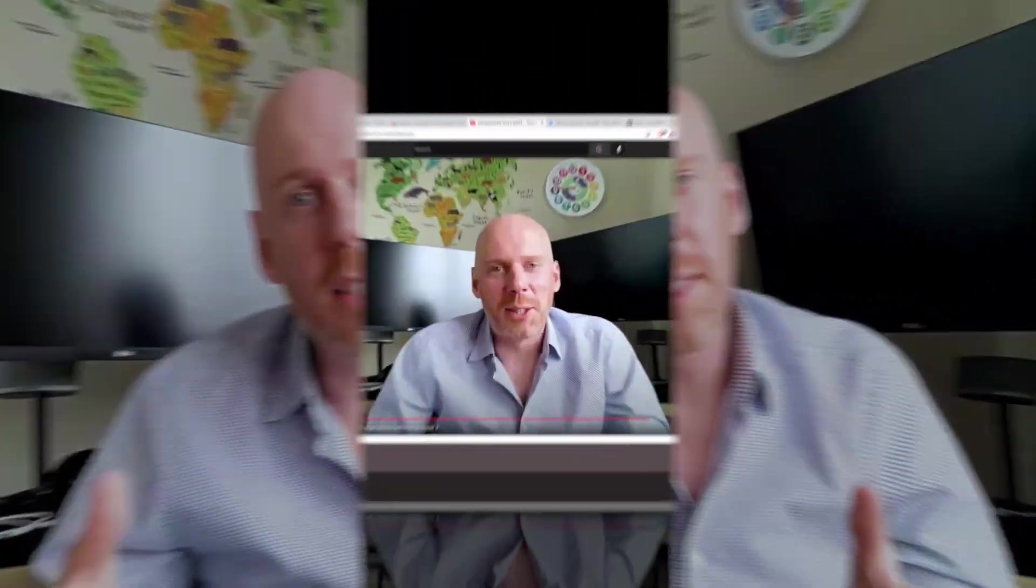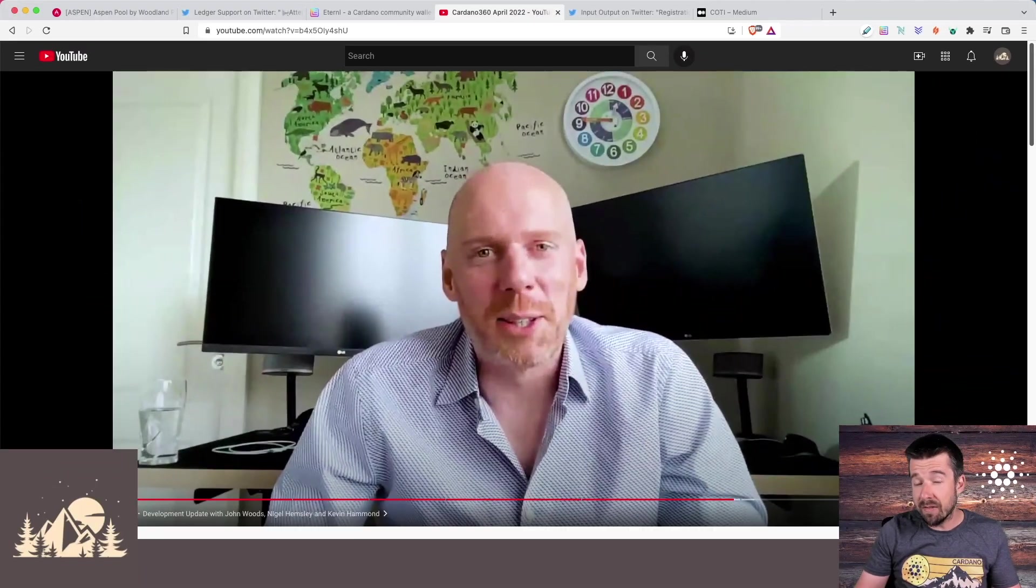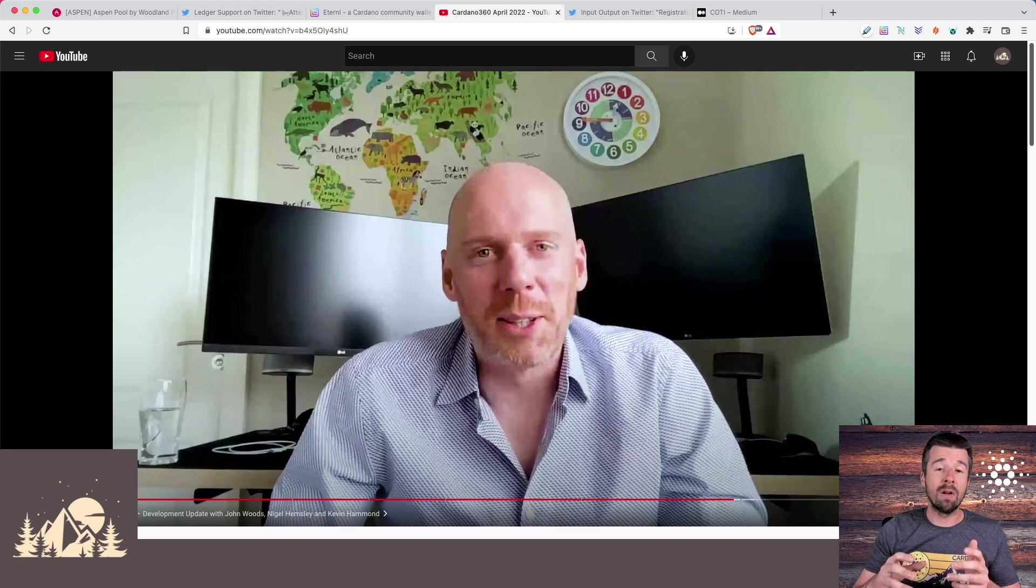And then finally, reference inputs. Again, maybe quite subtle this one, the idea that multiple apps and indeed multiple entities can read a UTXO value without having to destroy it and recreate it. Again, folks are going to need to change potentially aspects of their architecture in order to take advantage of this. So that's some good stuff to keep in mind.